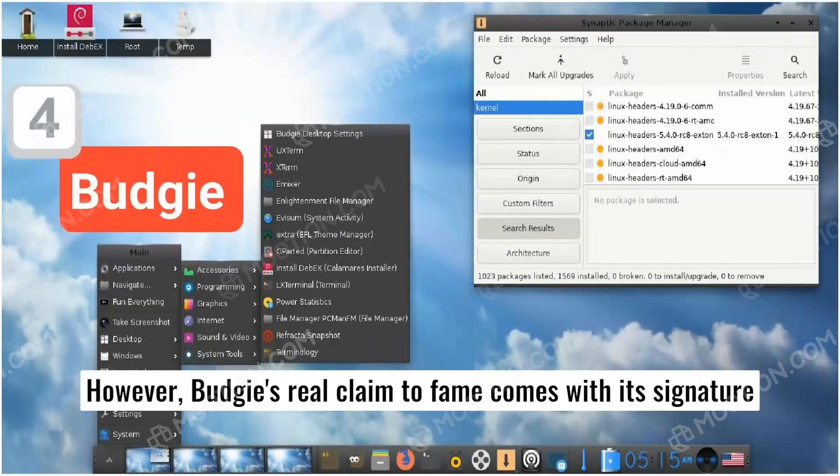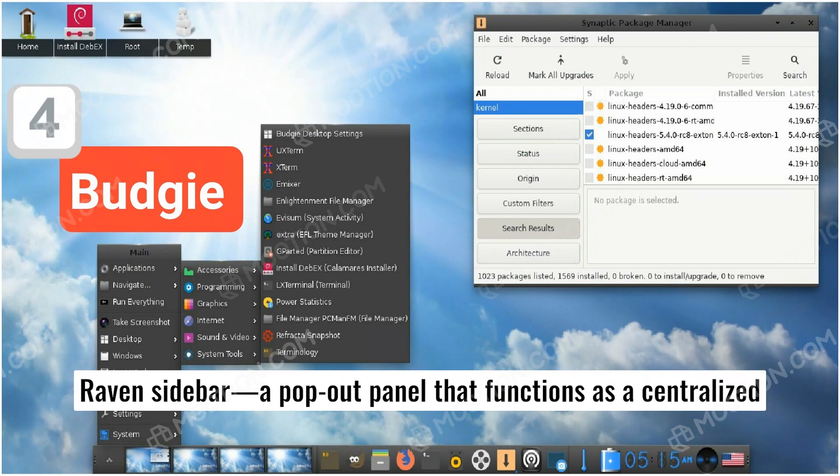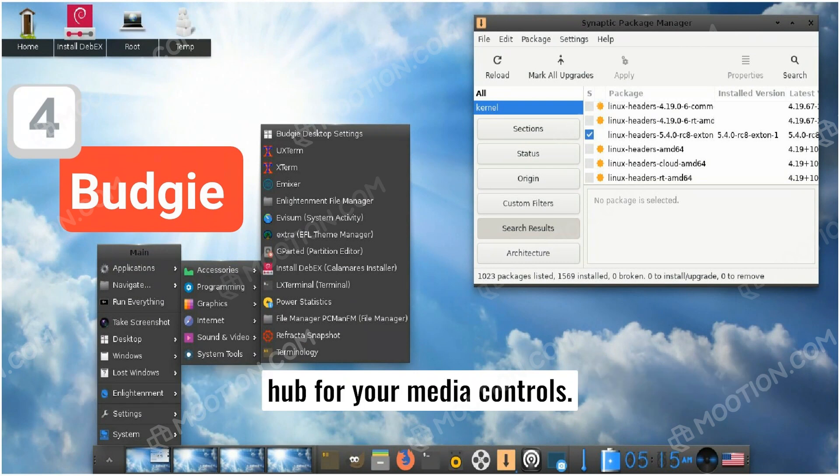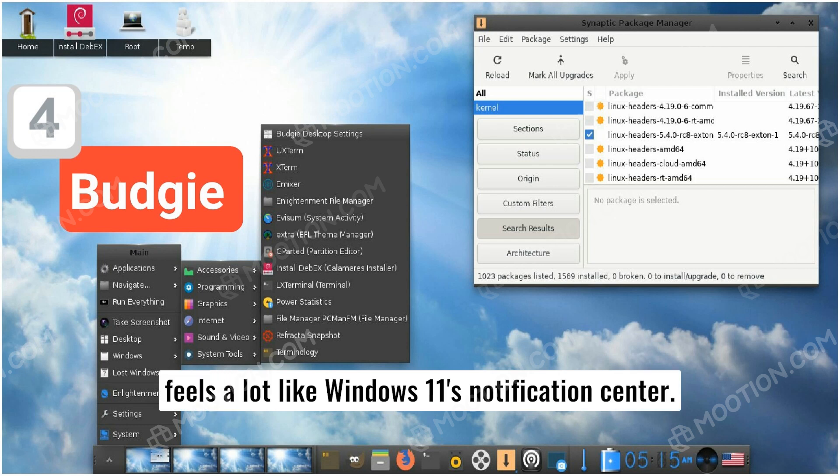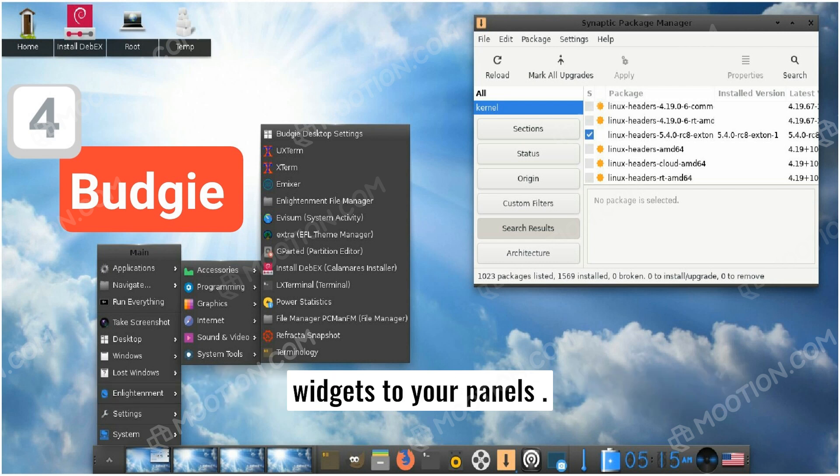However, Budgie's real claim to fame comes with its signature Raven sidebar, a pop-out panel that functions as a centralized hub for your media controls. Feels a lot like Windows 11's Notification Center. Other than this, Budgie lets you have multiple panels and add widgets to your panels.